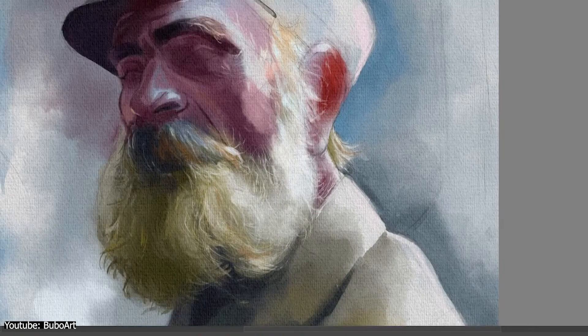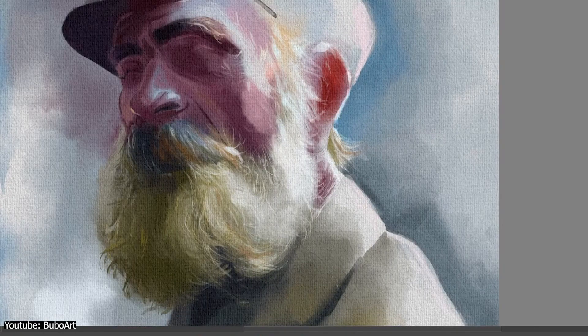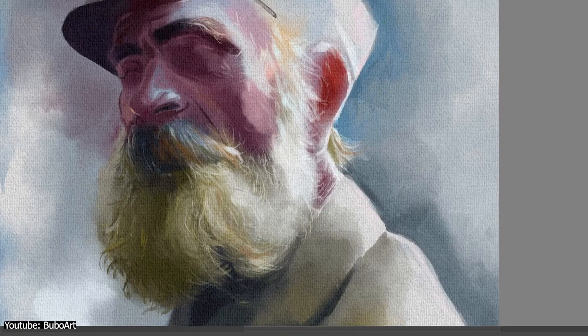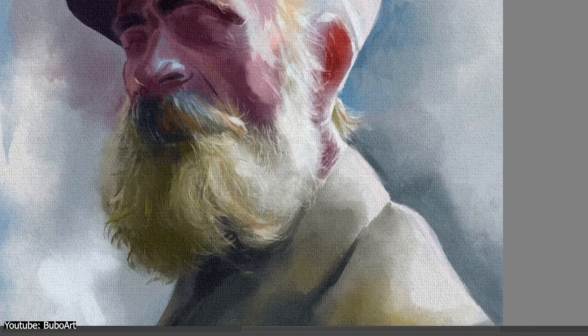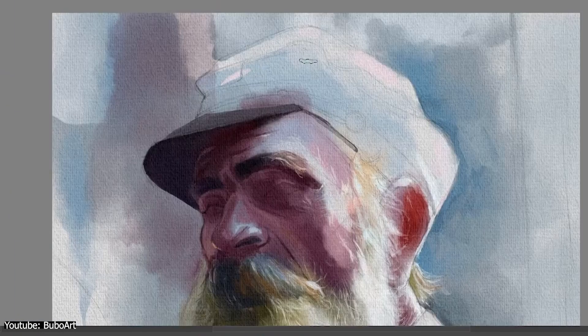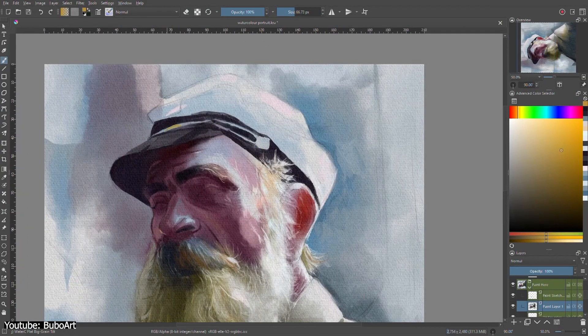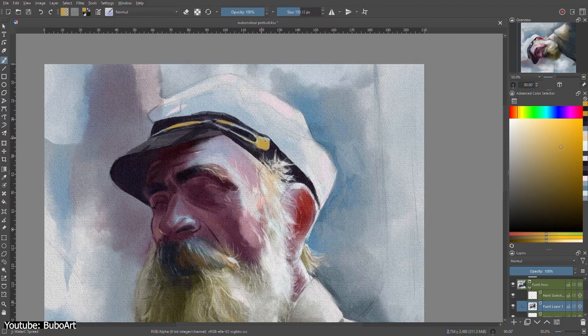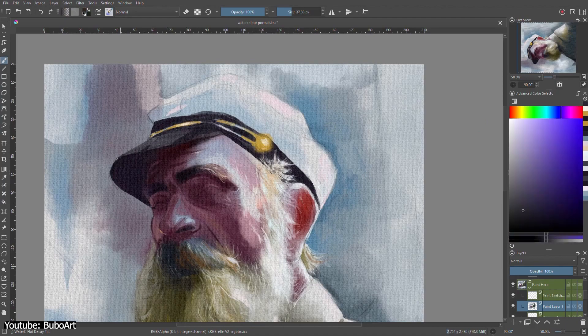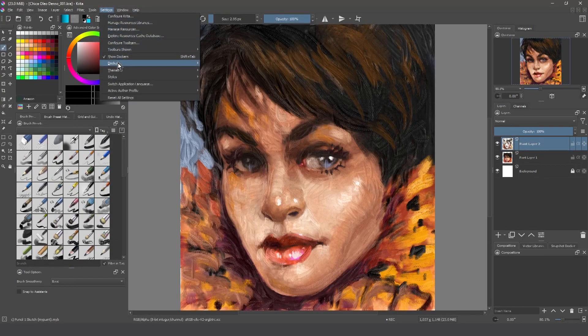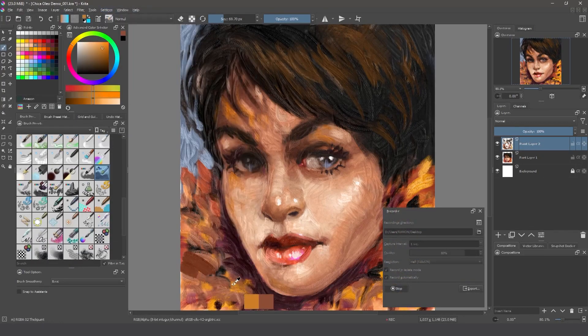If you're into digital art, chances are you've already heard or even used Krita. Krita is a free and open source raster graphics editor, with a main focus on digital drawing and painting, as well as 2D animation, recently.